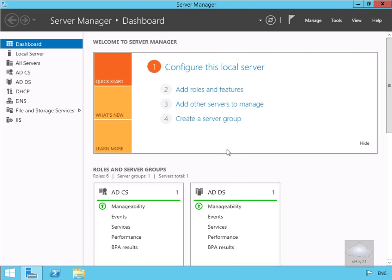In this demonstration we're going to look at how we can install the Active Directory Federation Services server role. We've come onto our Active Directory Domain Controller and into Server Manager, where we're going to click on Add Roles and Features.